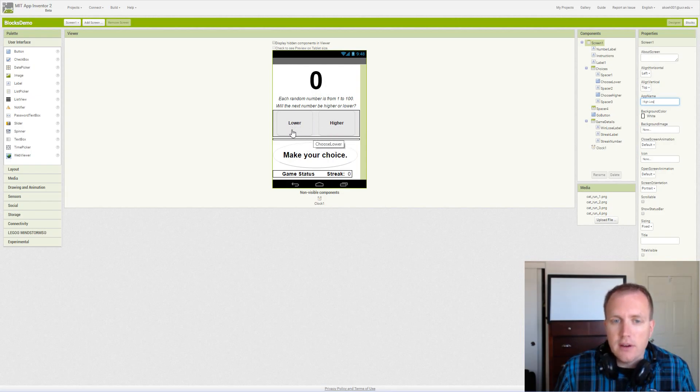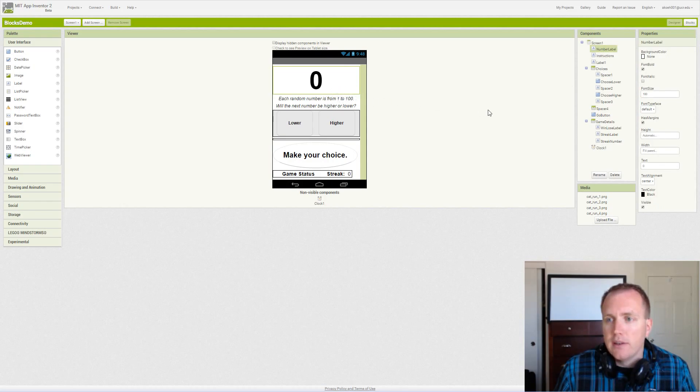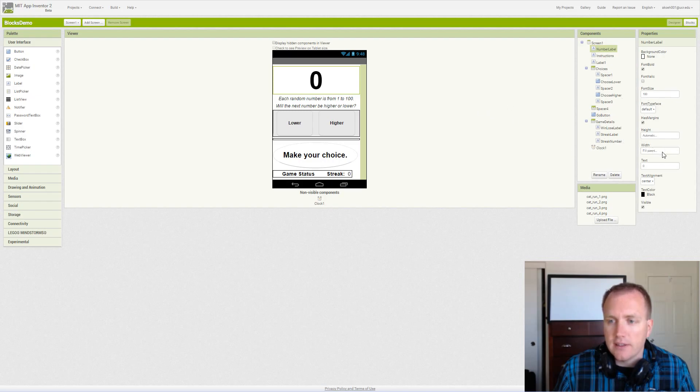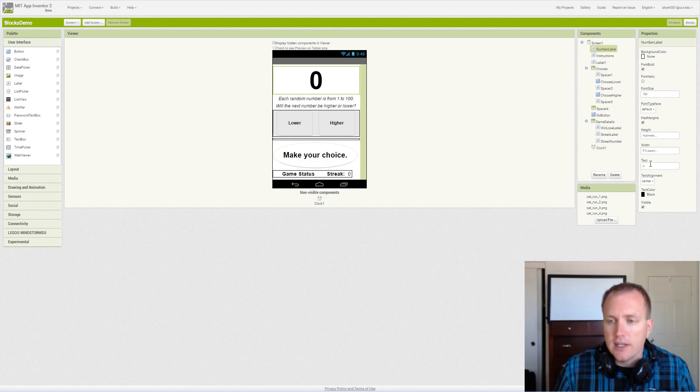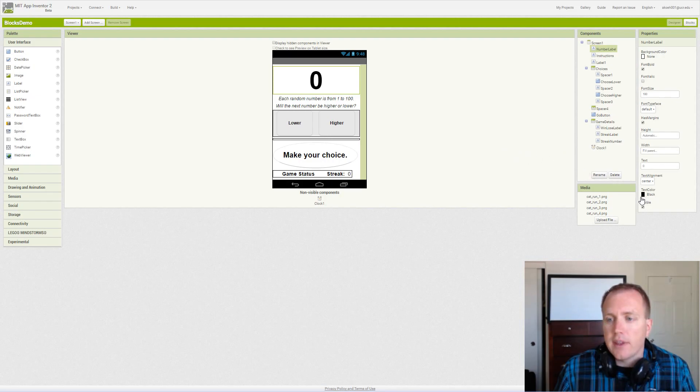Our number label is simply where our random number will be displayed. We've made it bold, 100 font size. We've set the height to automatic so it adjusts with the font size, but we want to fill the width of the screen. We initialize it to zero in the designer, but we actually set it in the screen initializer event, and then it's black text.